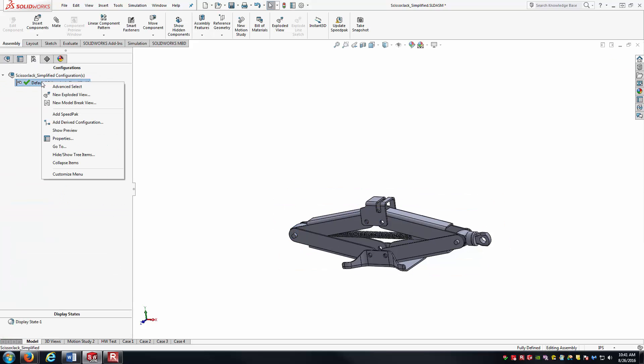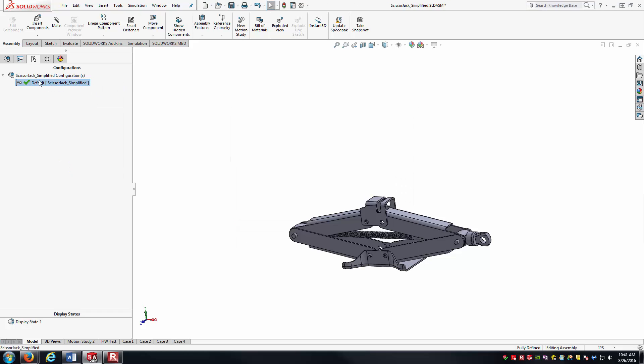I'll go in here. There we go. So we can rename default, and I'll call this collapsed.